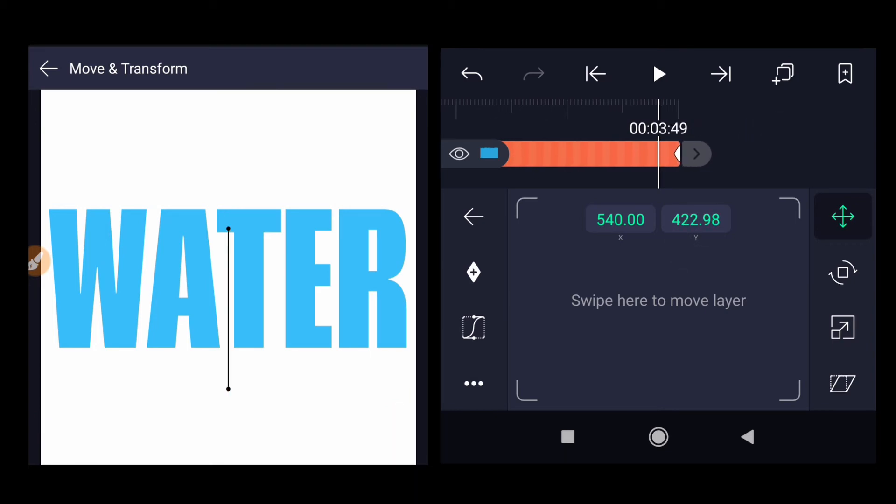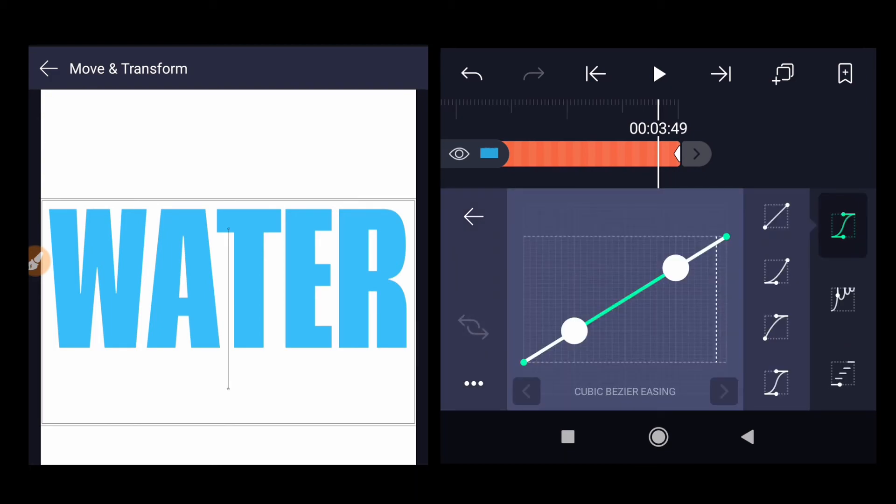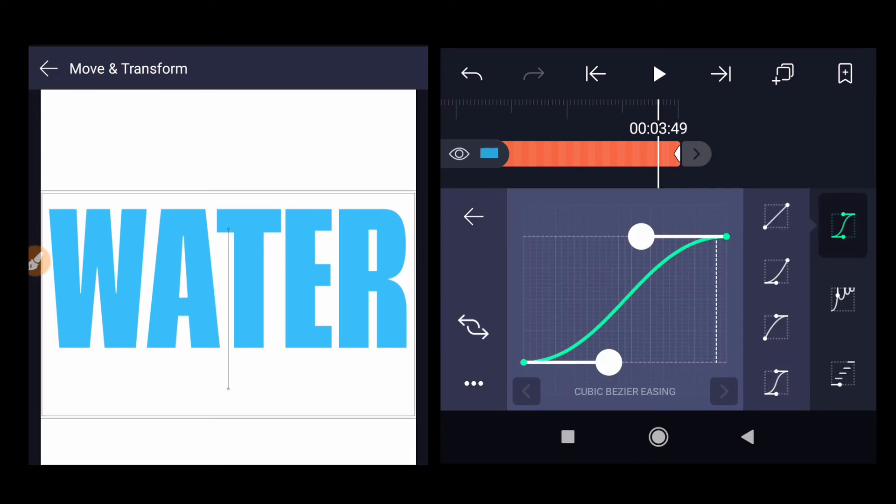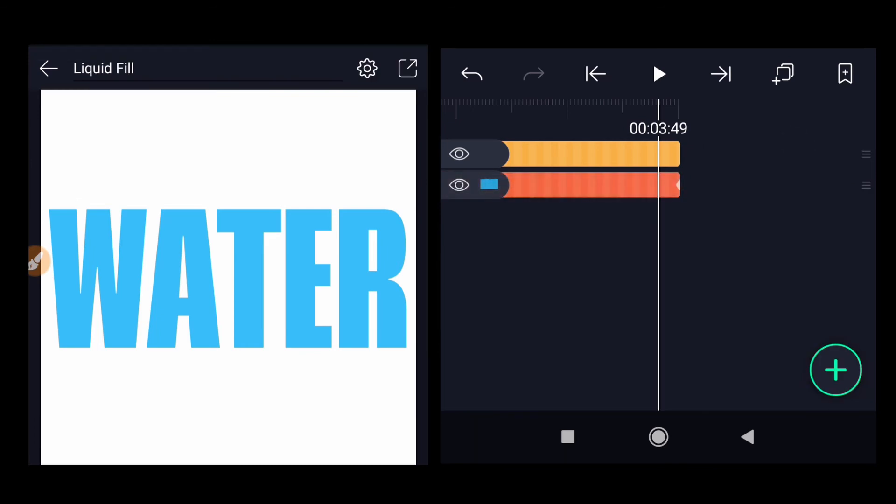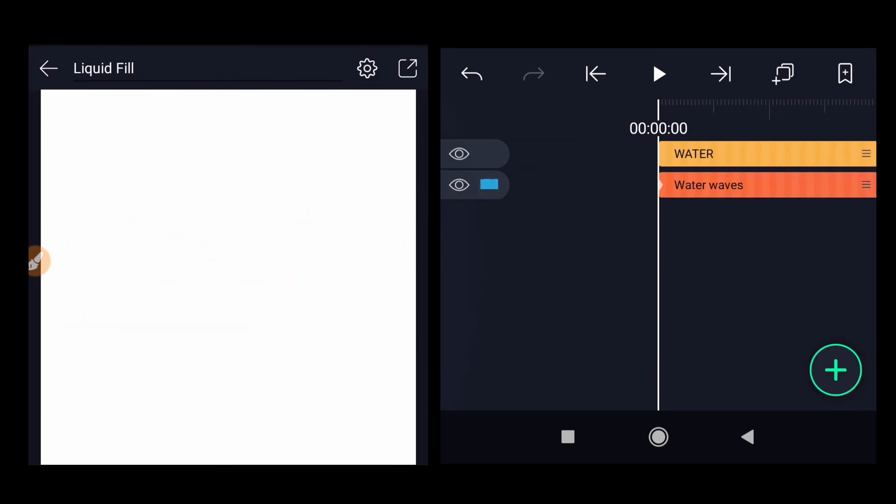We can adjust the curves to have ease in and ease out effect. And let's check it.